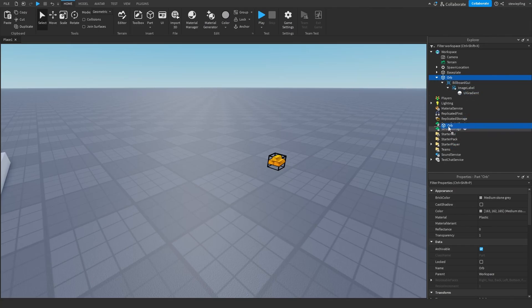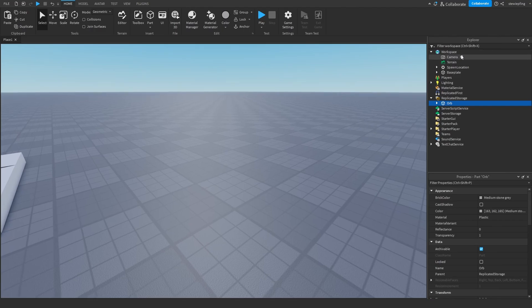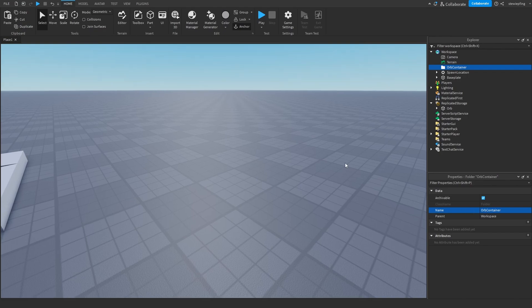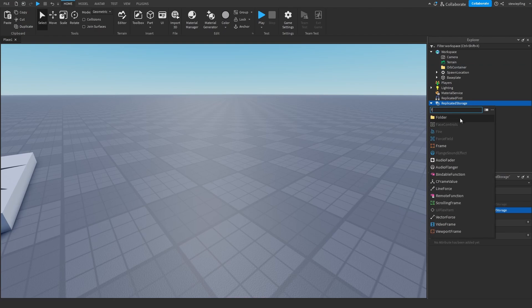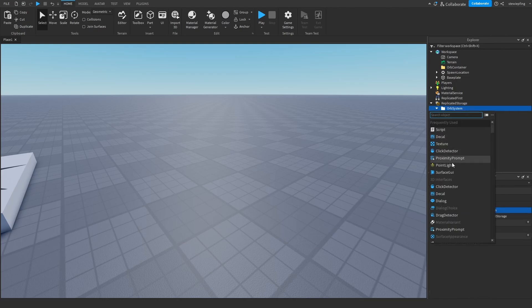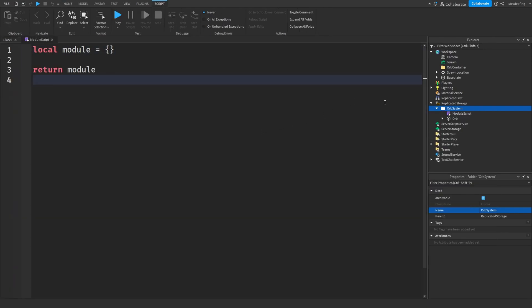Put the orb into Replicated Storage and we can begin scripting. In the Workspace, insert a folder called 'OrbContainer' — this is where orbs will go when placed in the workspace. In Replicated Storage, insert a folder called 'OrbSystem', put the orb inside it, and also insert a new module script.